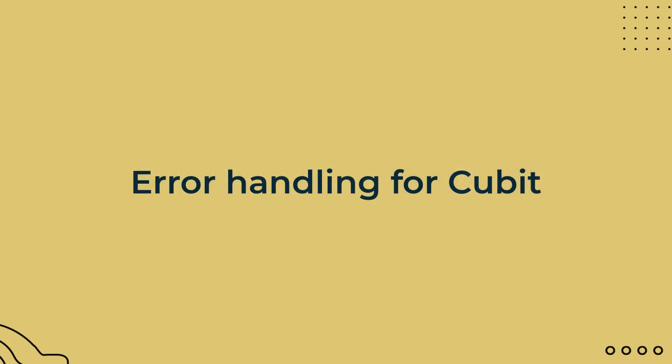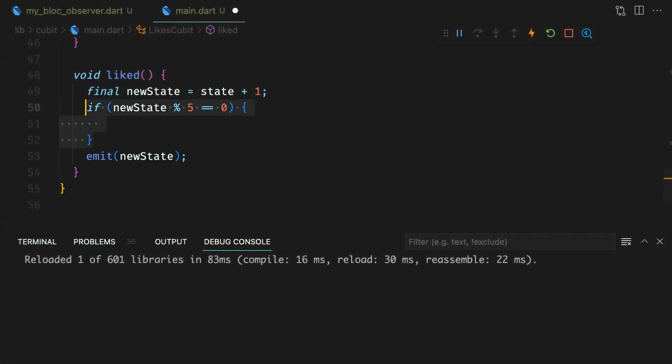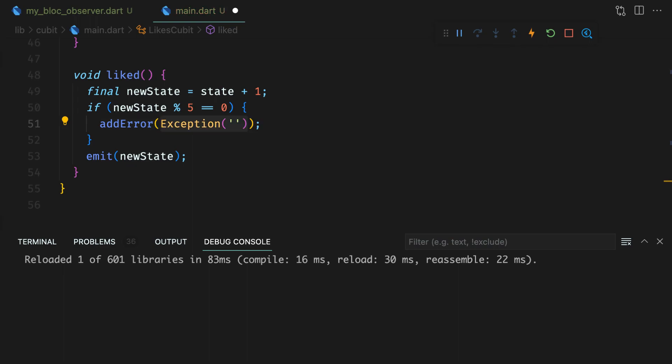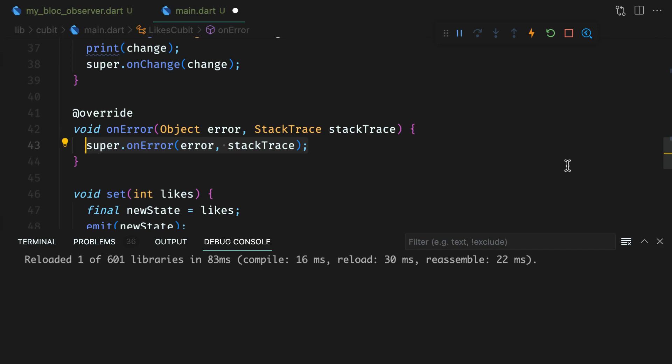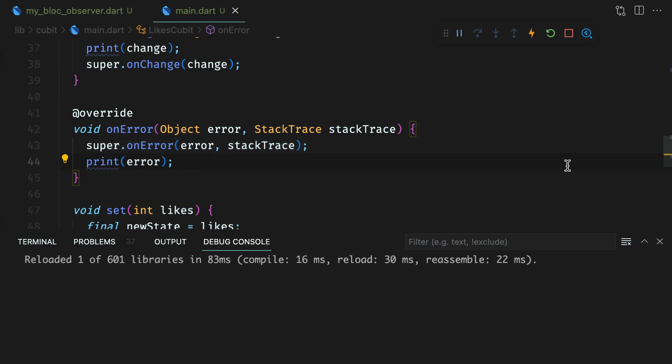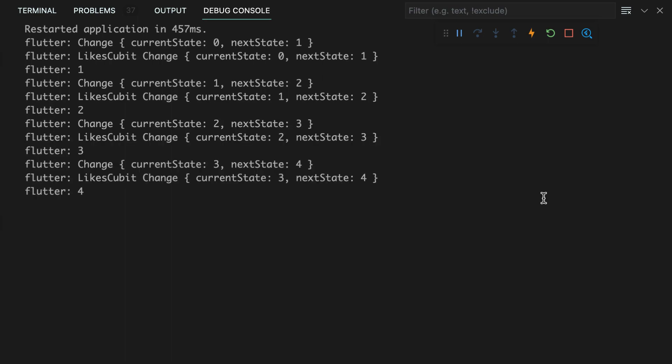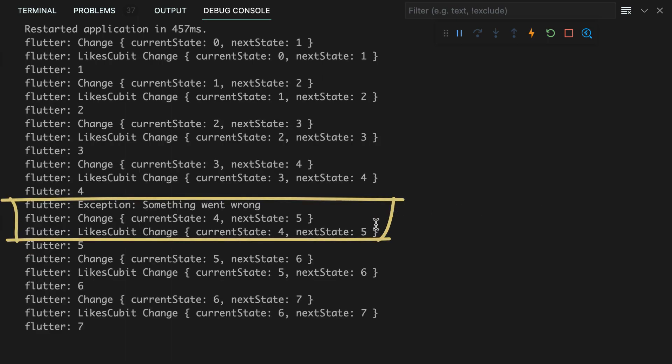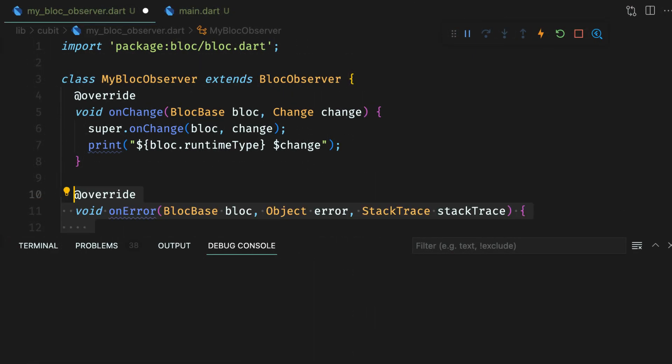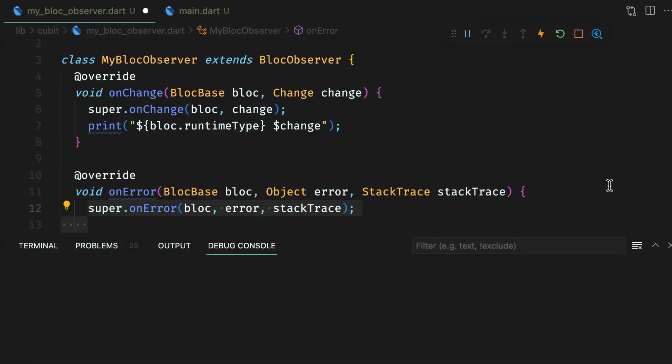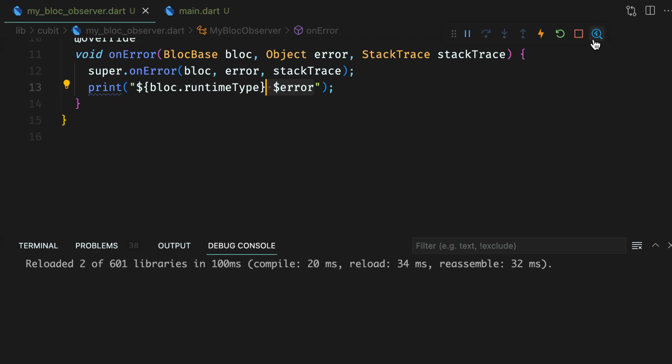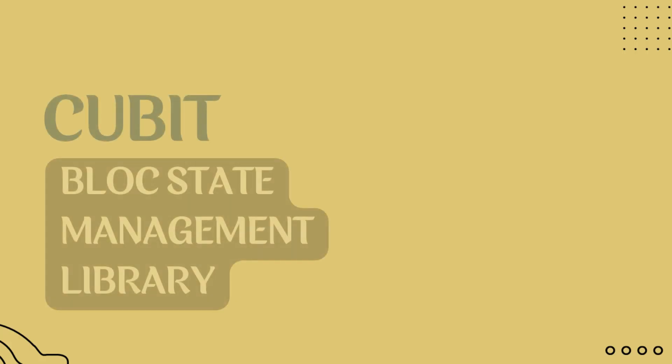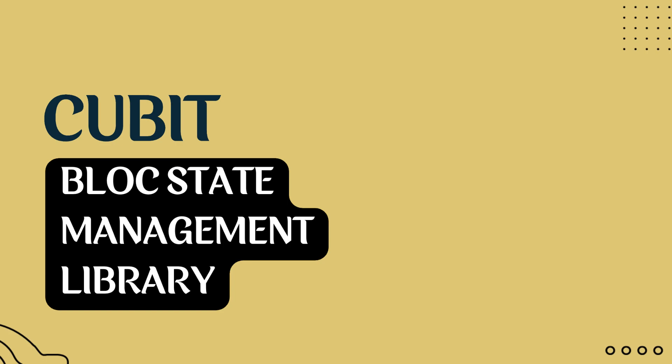If you encounter an exception while processing the event, you can add an error to a qubit. Call addError function and pass in the exception along with the optional current stack trace. Now, you need to override the onError to handle errors. You will notice that the error is printed when the likes count is divisible by 5. To observe errors from any qubit in the app, you can override onError in blockObserver as well. The order of calling for onError is the same as for the onChange function.